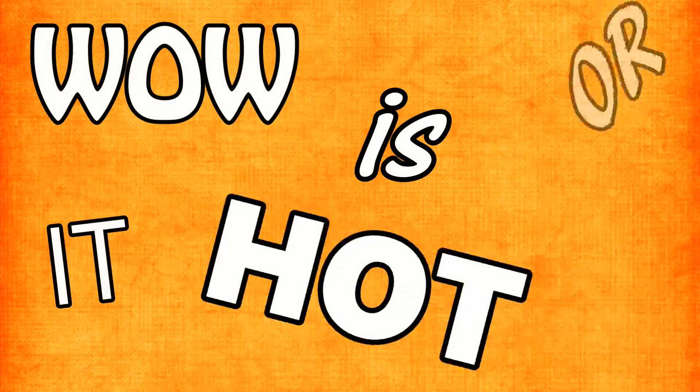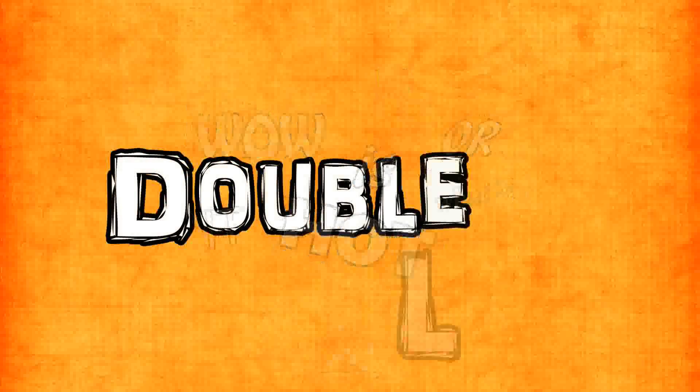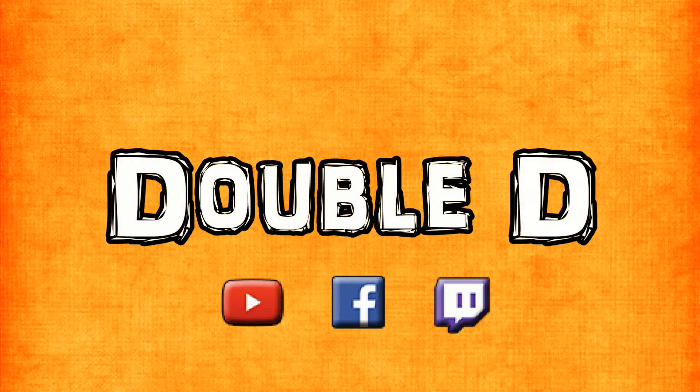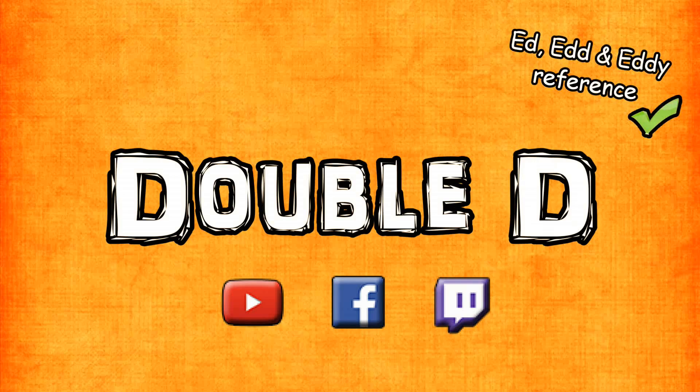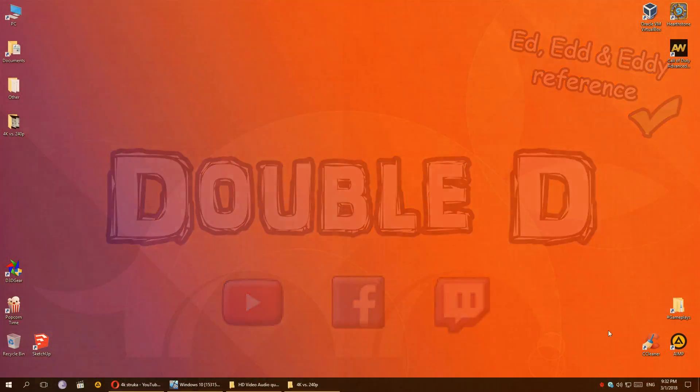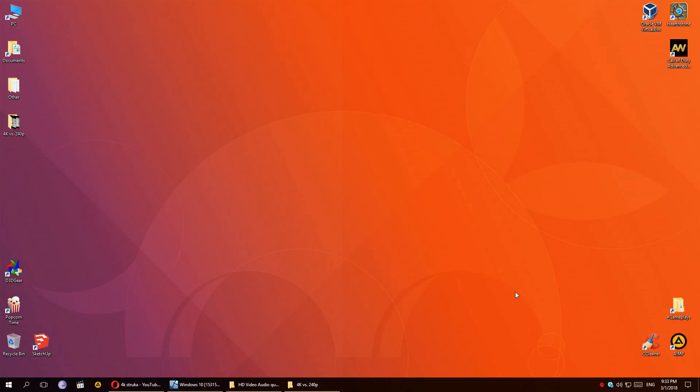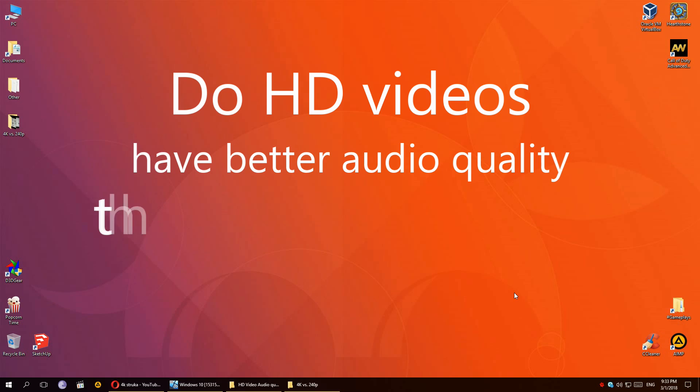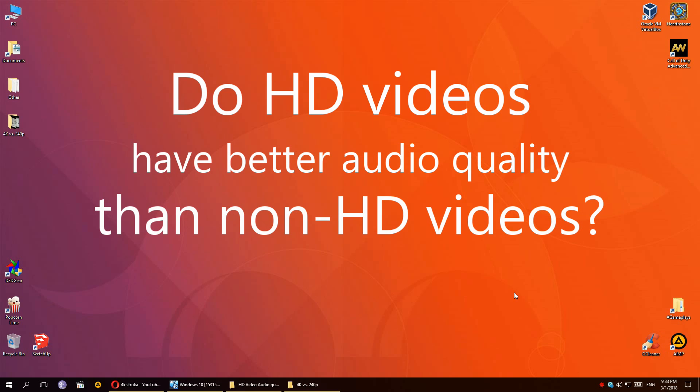Wow, is it hot or what? What's up guys, my name is Double D and today I wanted to talk about a question that's been on my mind for quite some time now and I just never got around to answering it and researching about it. That question is: do HD videos have better audio quality than non-HD videos or is it the same?